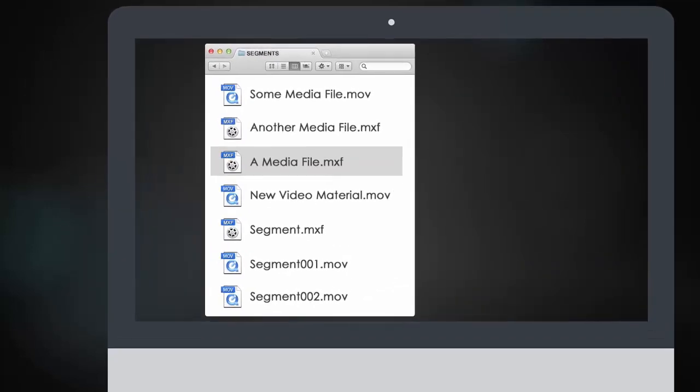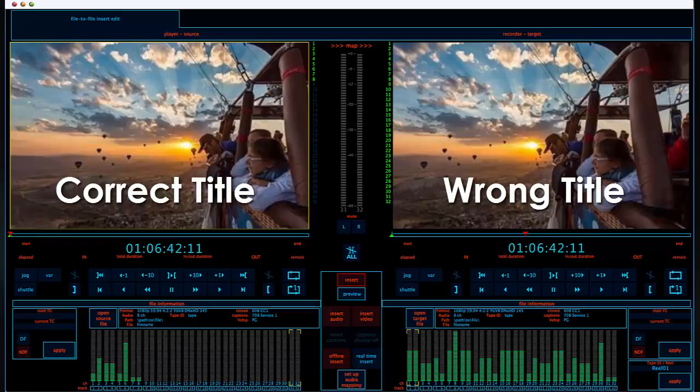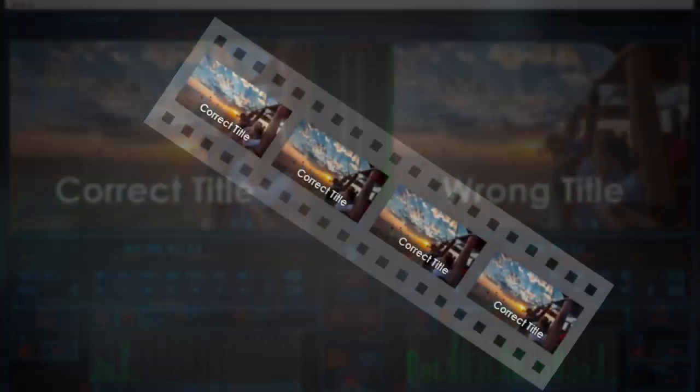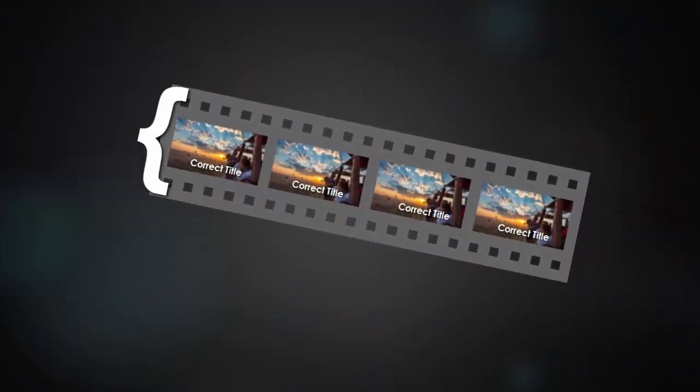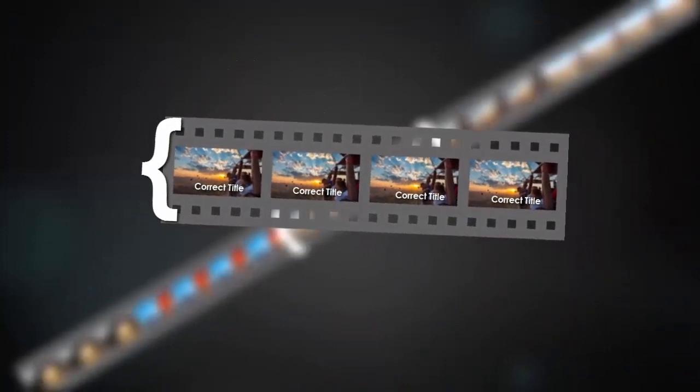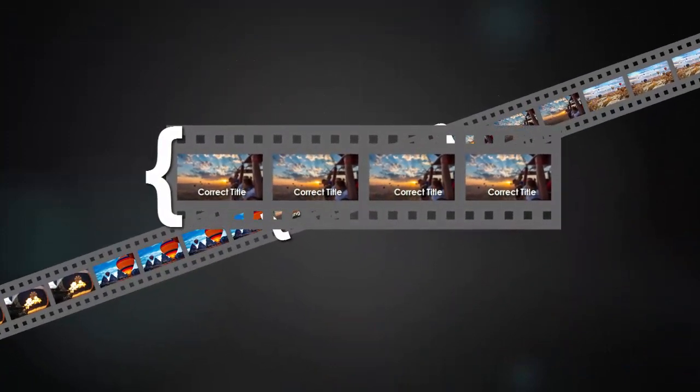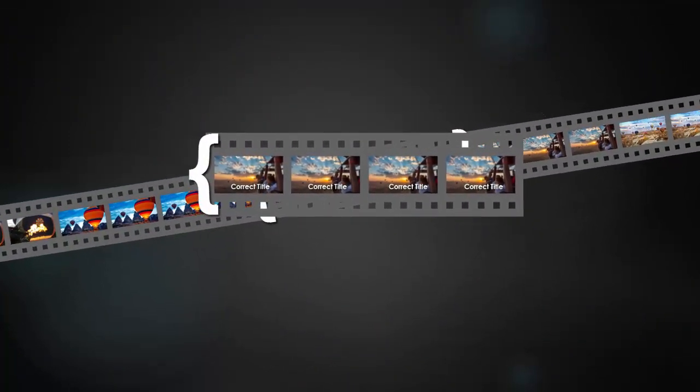Open a source file with the corrected title and video in the player window. Set an in point and go. That's it.